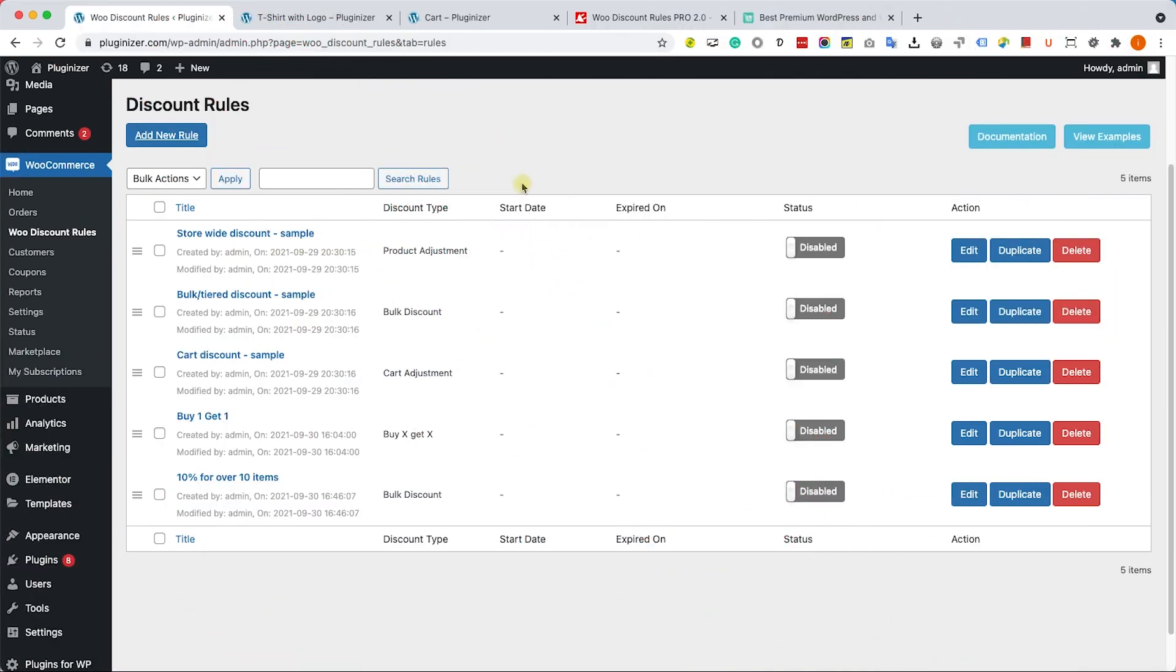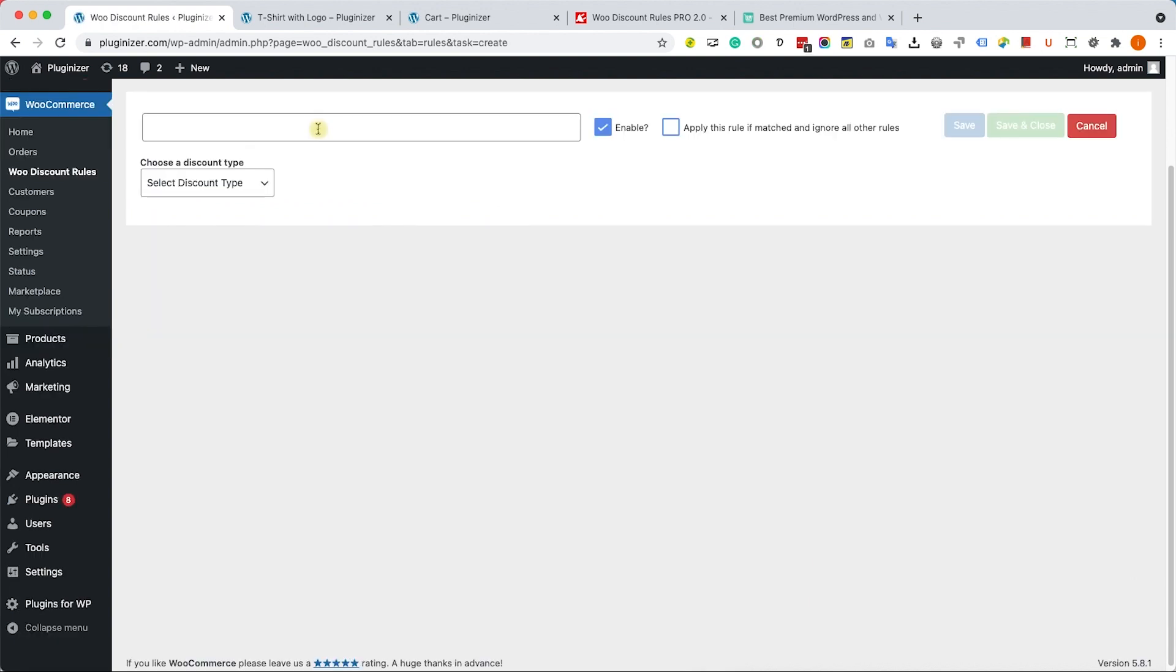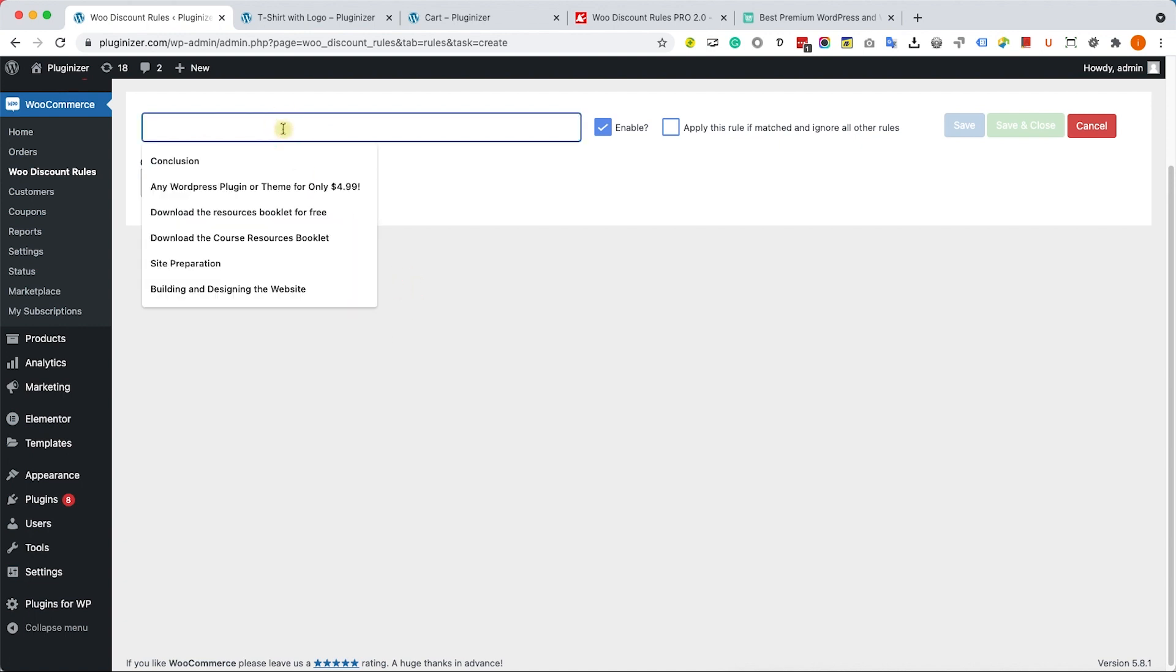The last example I would like to show you is subtotal based discount. That will happen when the cart subtotal is equal to or more than the specific amount.